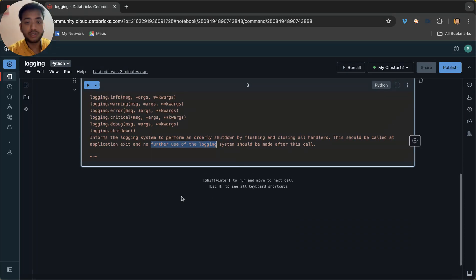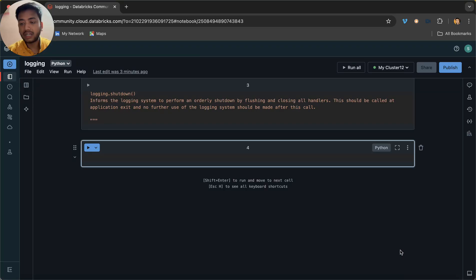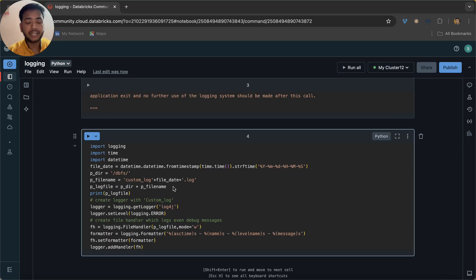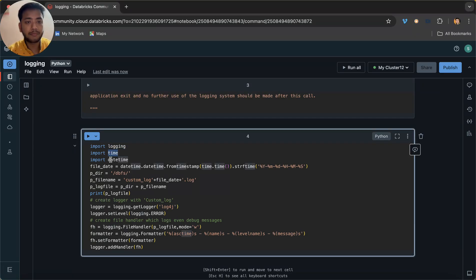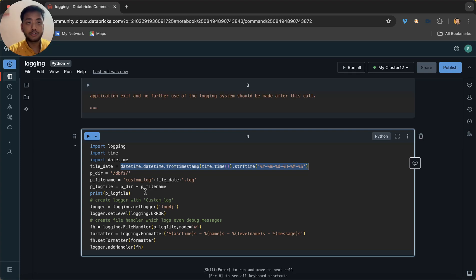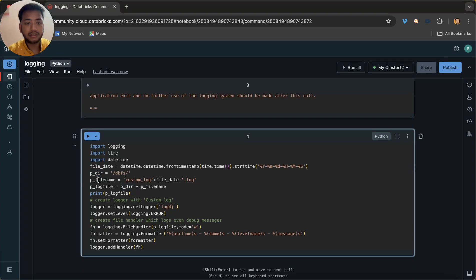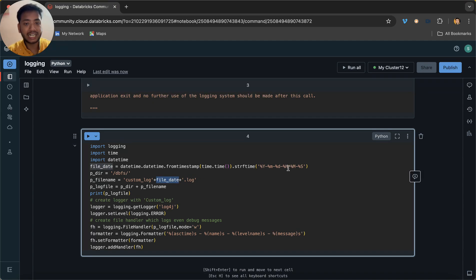Let me write the code. I have imported logging, time, and datetime. I am using a file_date variable — because this notebook will run every day, I am creating a separate file for each day. The file name is 'custom_log' plus the file date (today's date with timestamp) and a '.log' extension.